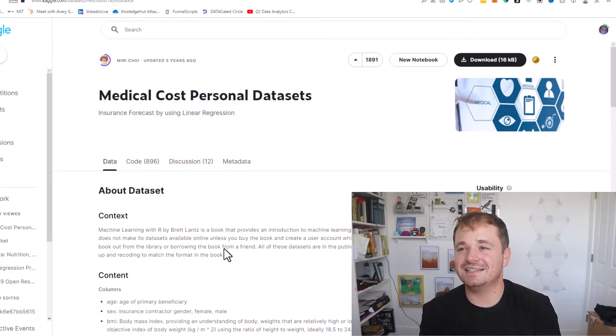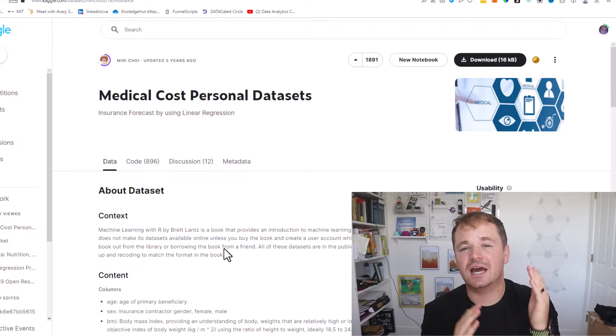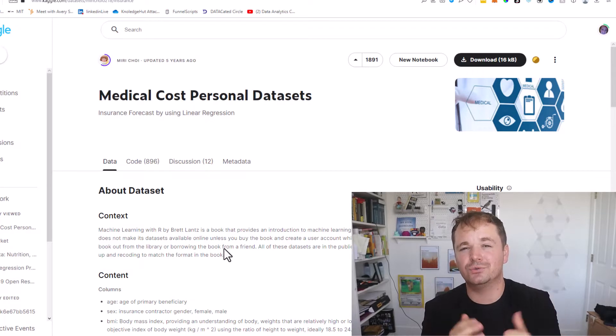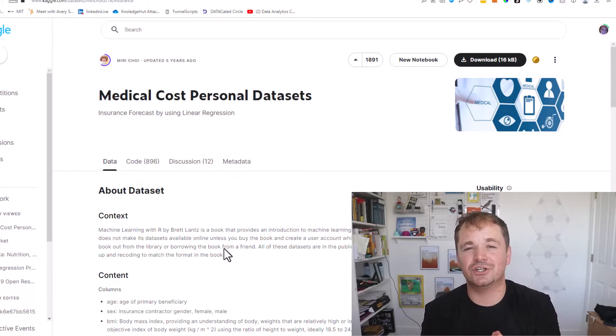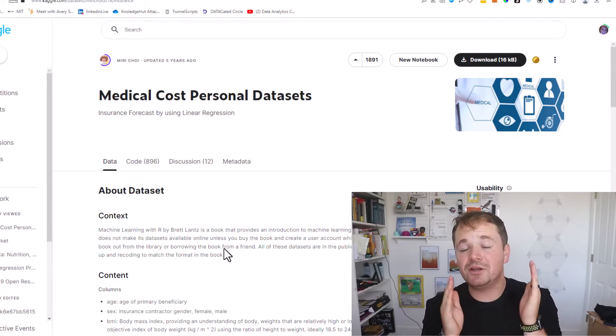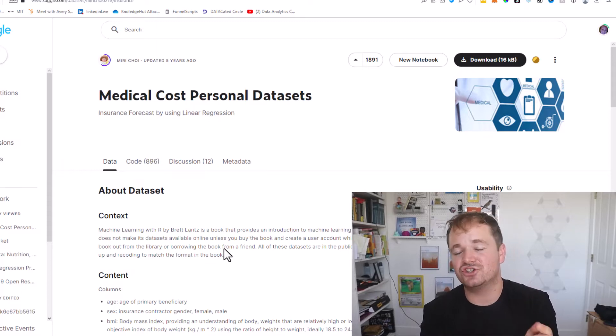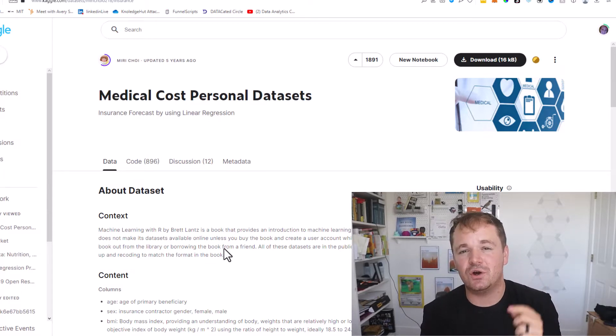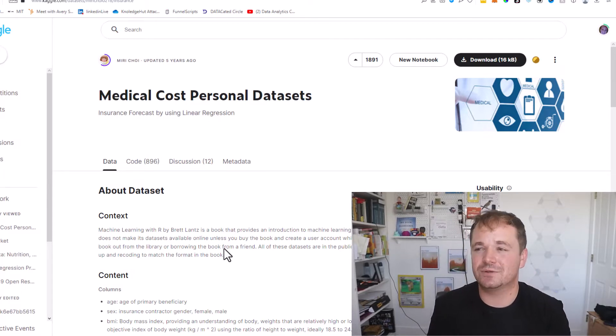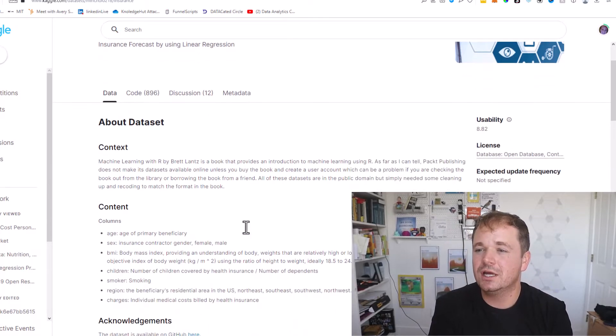So I found this data set inside of Kaggle. Kaggle is one of my go-to resources for finding good data sets, but if you want access to a million more data sets I suggest checking out Data Science Project Studio.